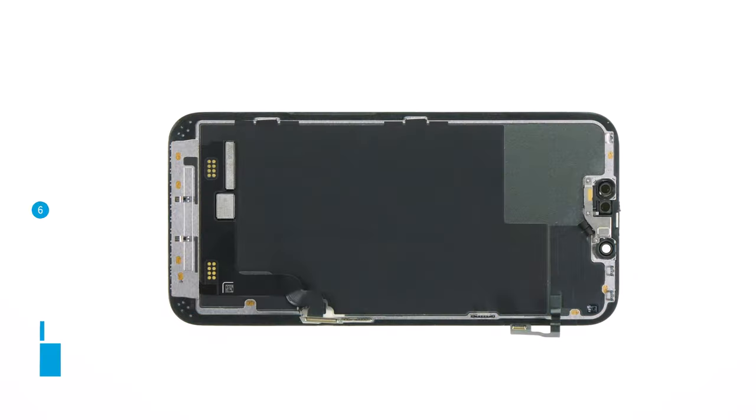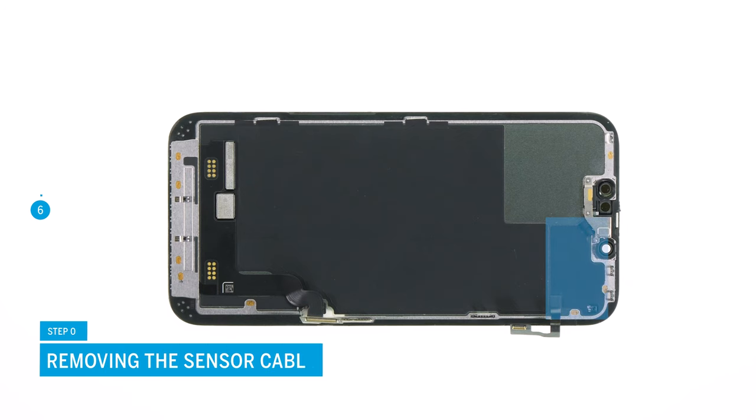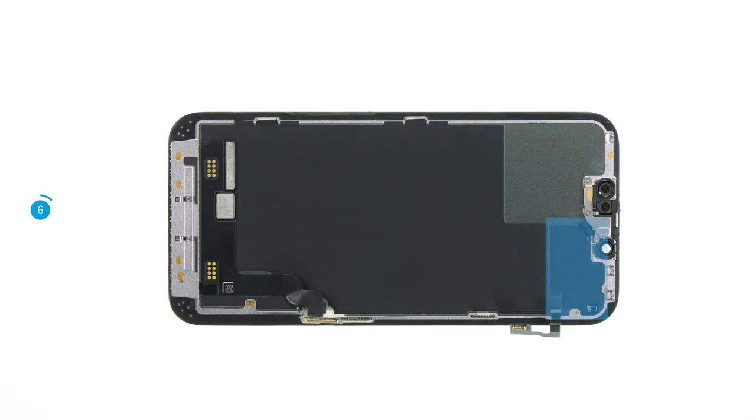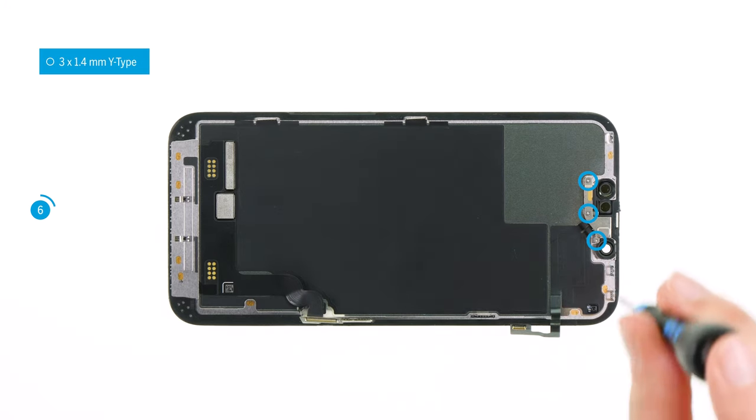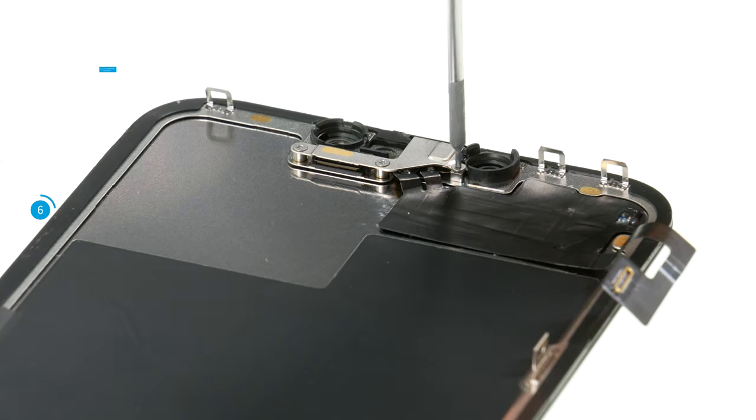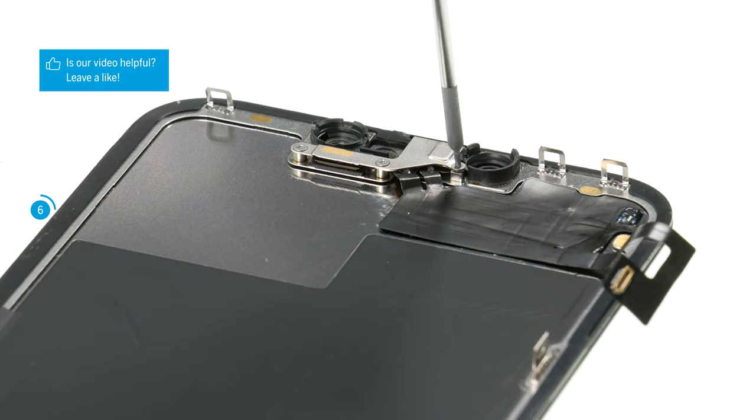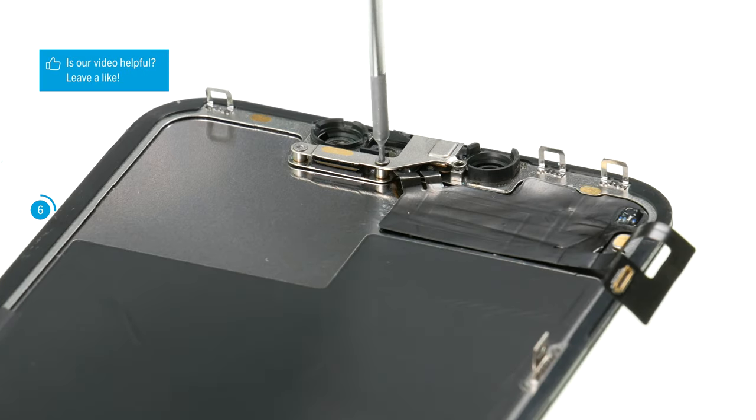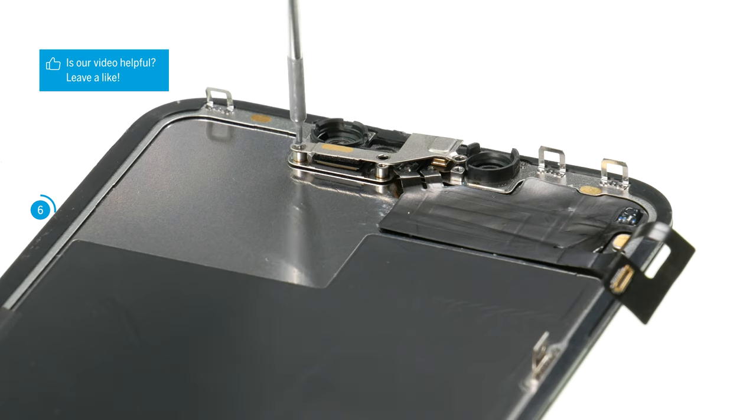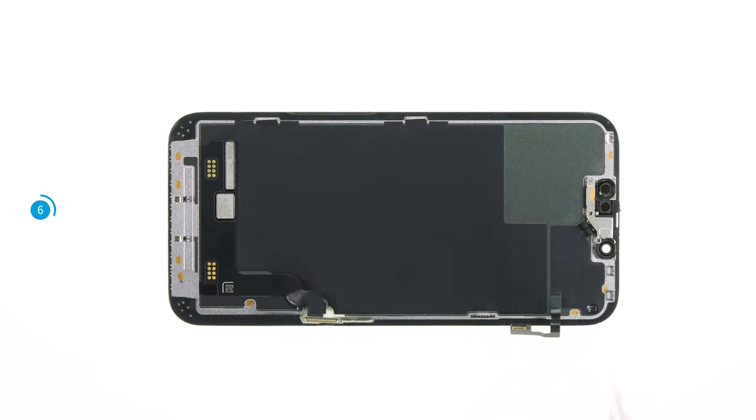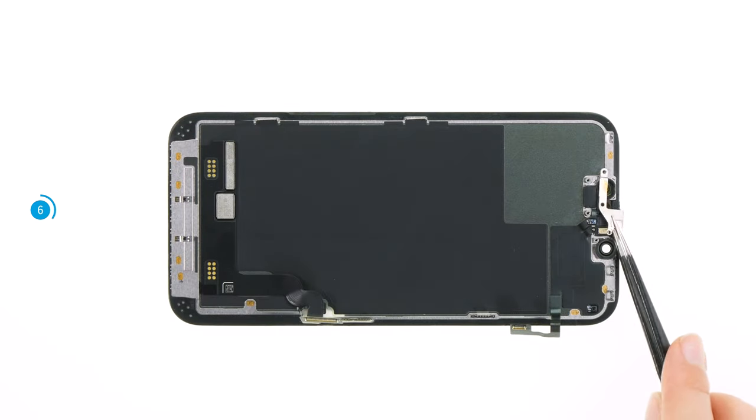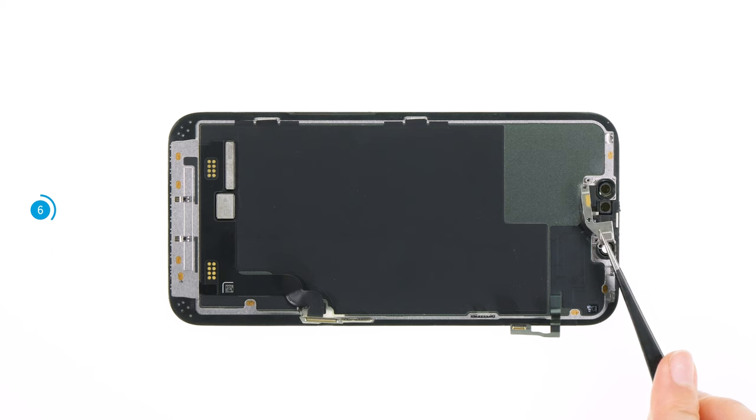On the screen's inside, the sensor cable is attached, on which the proximity and brightness sensors are integrated. The cable has to be transferred to the new replacement screen. First unscrew the three Y-tip screws from the cover plate above the cable. Then take the detached cover plate out of the device and put it aside.